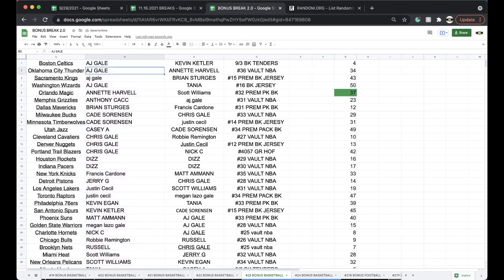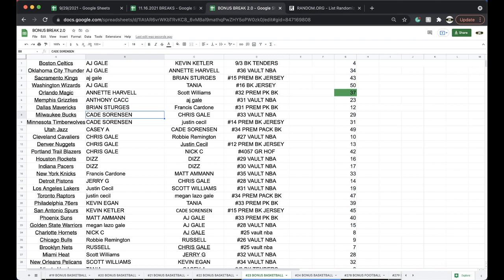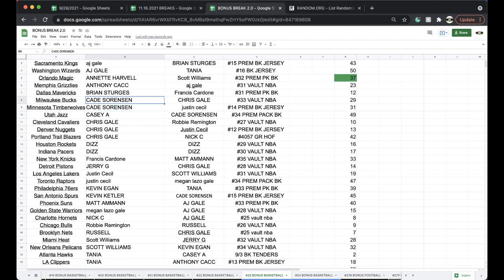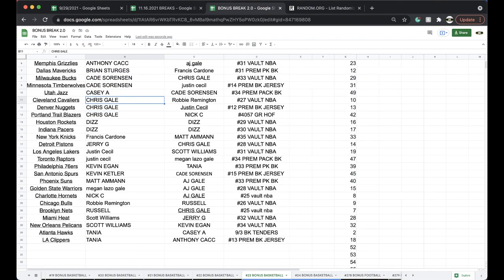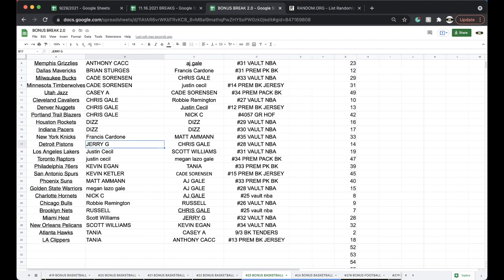AJ, Celtics, Thunder, Kings, Wizards. Annette, Magic. Anthony, Grizzlies. Brian, Mavs. Cade, Bucks. Tim, Wolves. Casey, Jazz. Chris, Cavs, Nuggets, Blazers. Diz, Rockets, Pacers. Francis, Knicks.